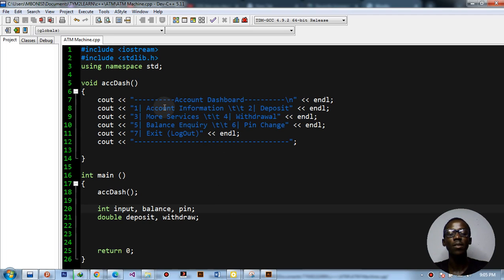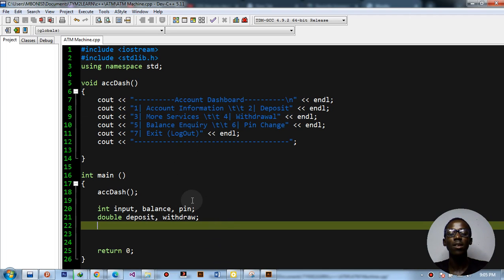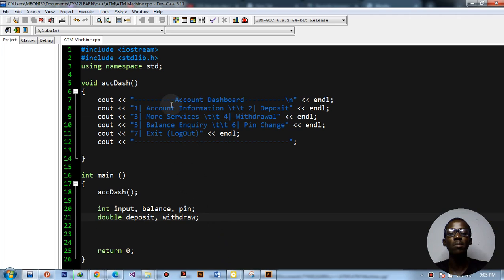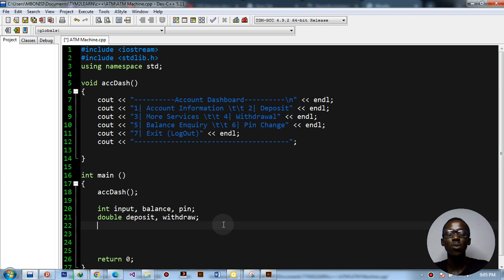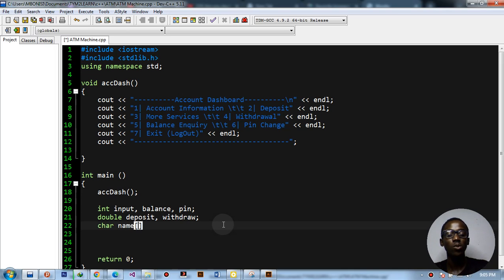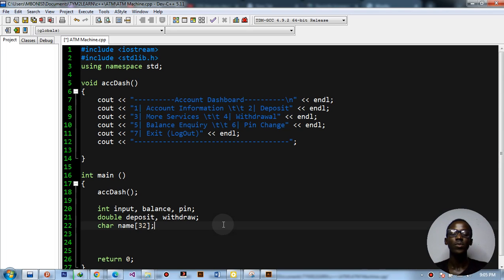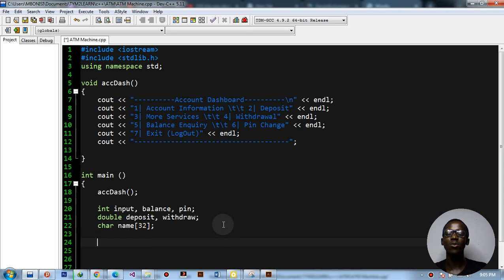For account information, we'll need the username, so we'll use a character array called 'name' that holds about 32 characters. Now we have declared all the variables we're going to be using.